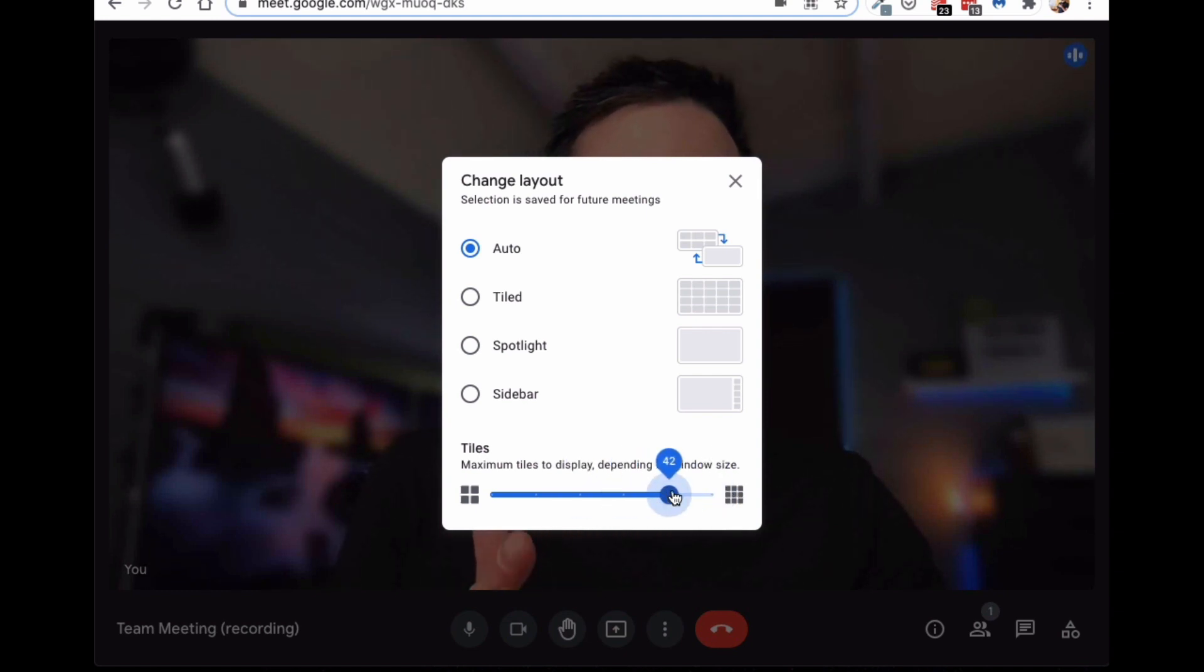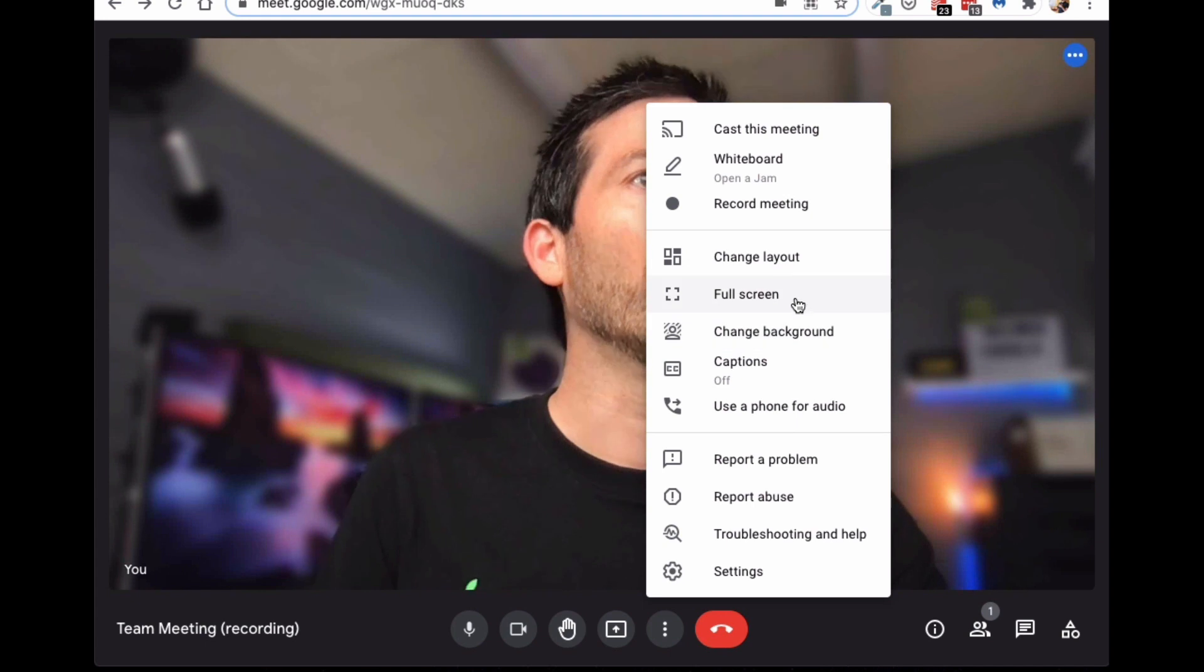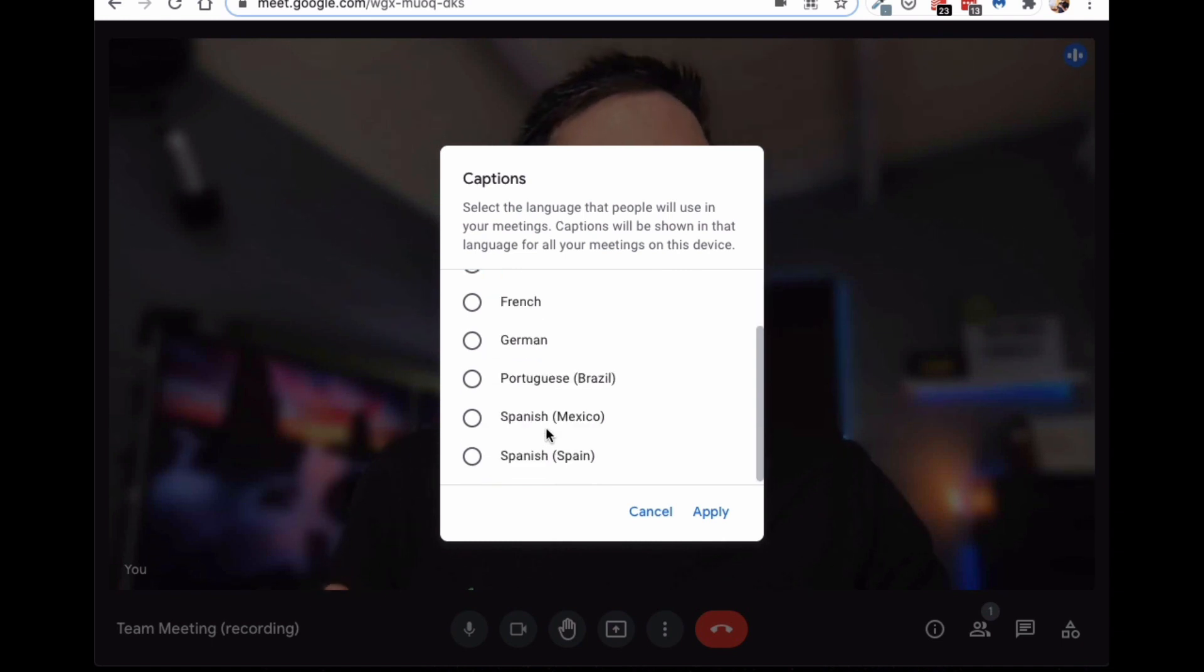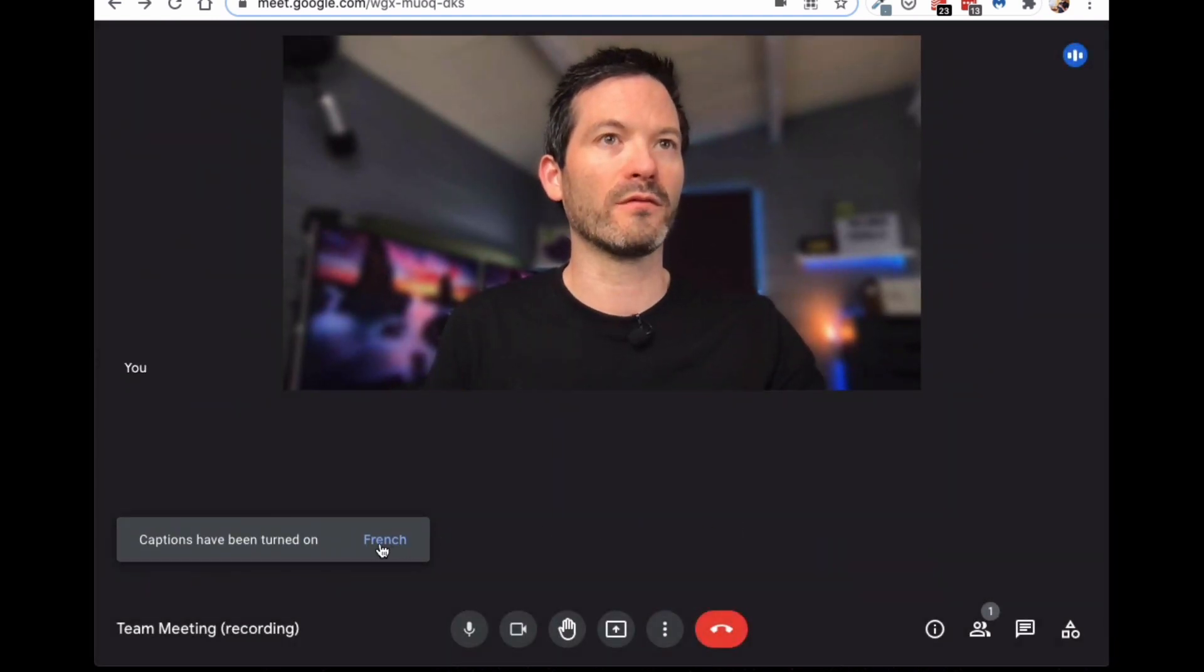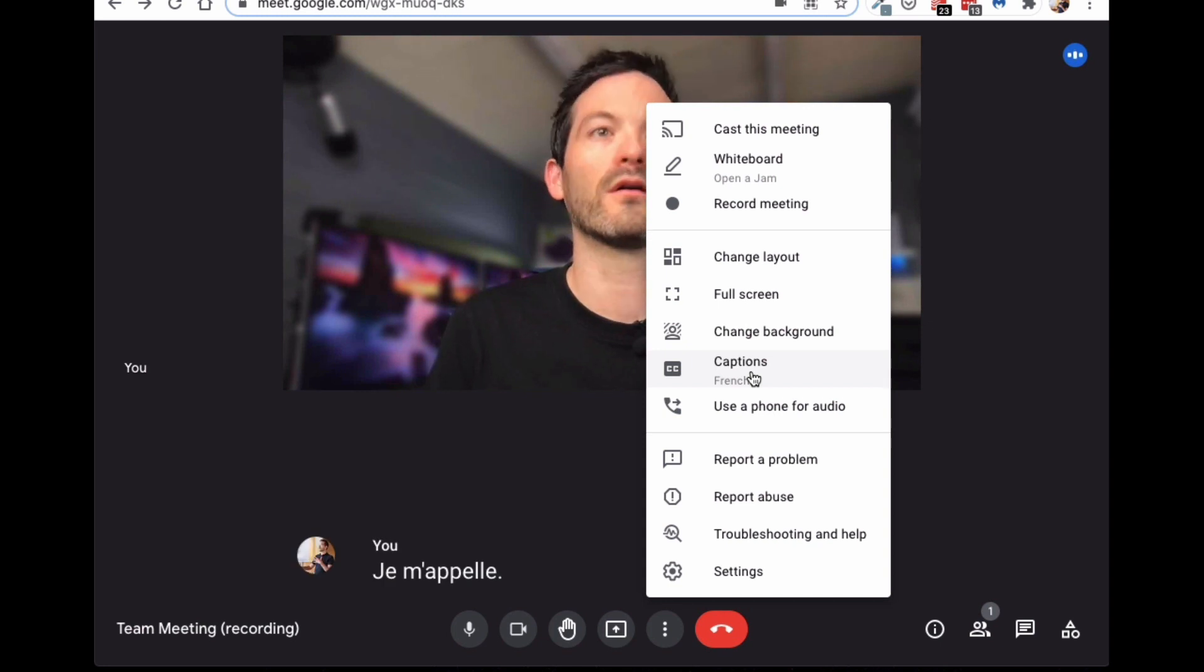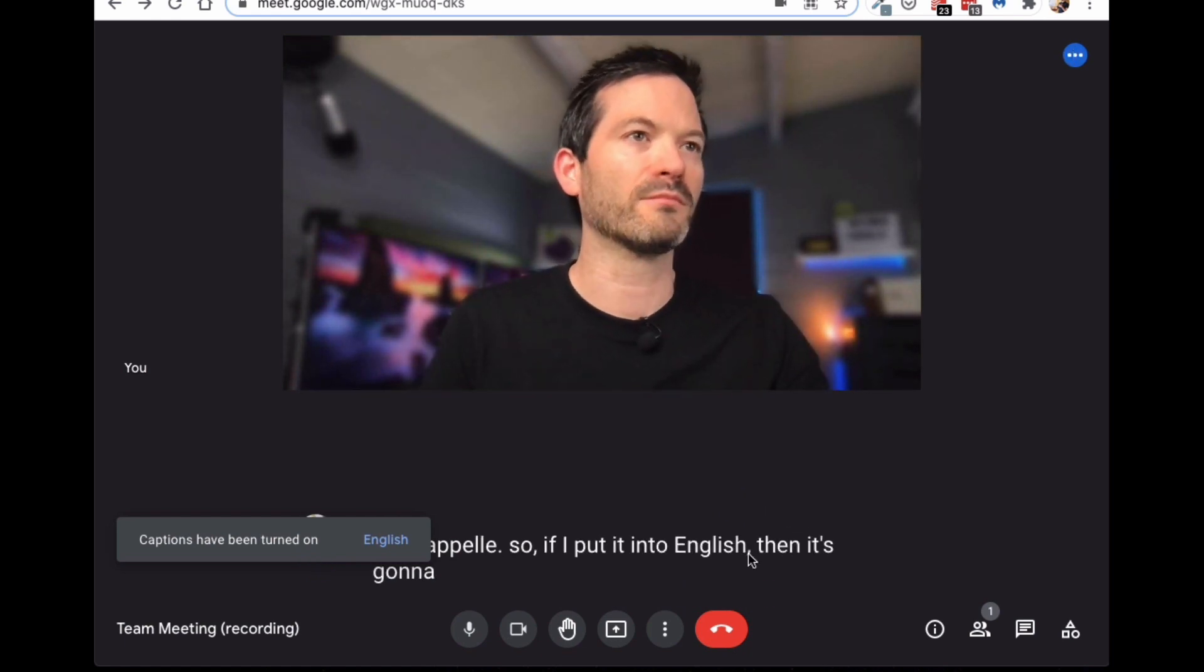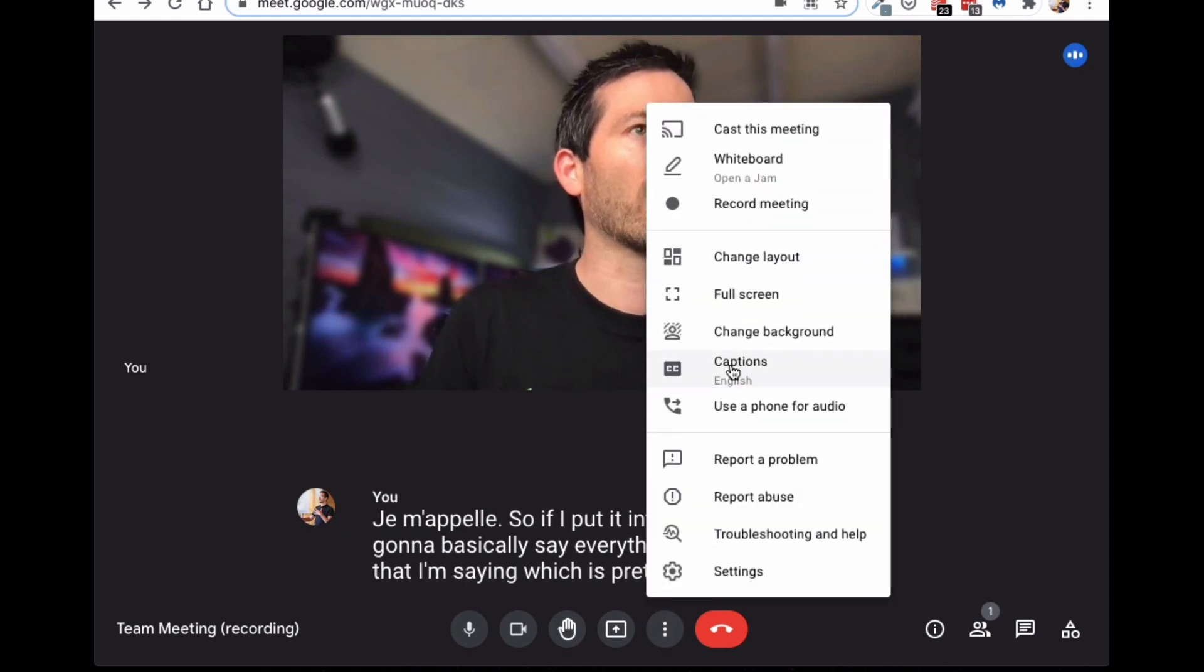But some people may want to select tiled or spotlight depending on the type of meeting that they're having, or they may want to decide the number of tiles that they see. So, I sort of leave mine on 30. But again, you can put it right up to 49 if you want. So, it really depends on the types of meetings that you have within your business. I can full screen it. I can change my background. I can turn captioning on or off. And you can now select captioning in different languages as well, which is great. So, I can pick French here. And Google will turn on French captioning. Je m'appelle Fintan. Okay. Interesting. Okay. So, it doesn't have the translation yet. So, if I put it into English, then it's going to basically say everything or type everything that I'm saying, which is pretty cool. So, that's the captioning.